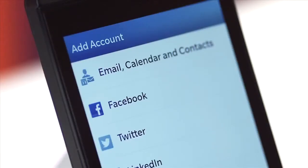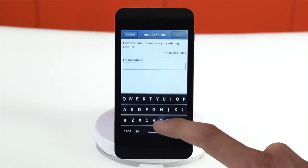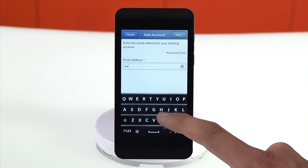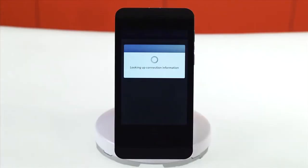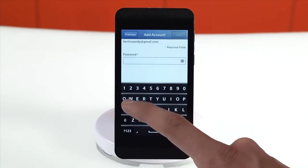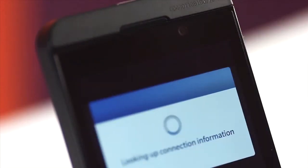Select Email, Calendar and Contacts. Type your email address and tap Next, then type your password and tap Next again.